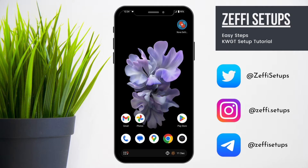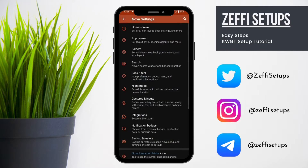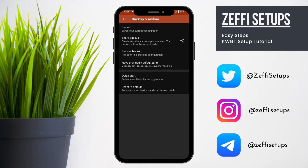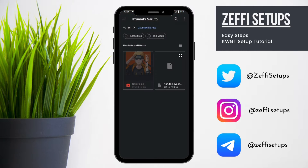After extracting the zip folder, go to Nova settings, open Backup and Restore, and select the Backup file from the downloaded folder.